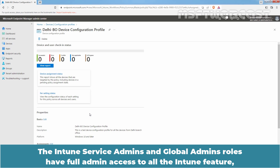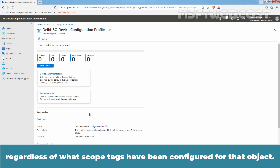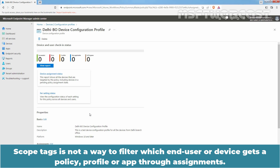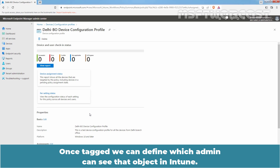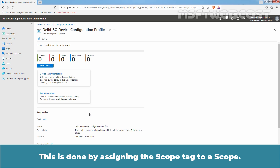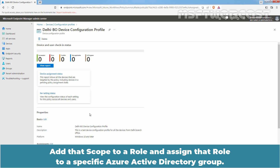The Intune service admins and global admins roles have full admin access to all Intune features regardless of what scope tags have been configured for that object. Scope tag is not a way to filter which end user or device gets a policy, profile, or app through assignments. Scope tag is a way to tag a resource object. Once tagged, we can define which admin can see that object in Intune. This is done by assigning the scope tag to a scope, adding that scope to a role, and assigning that role to a specific Azure Active Directory group.